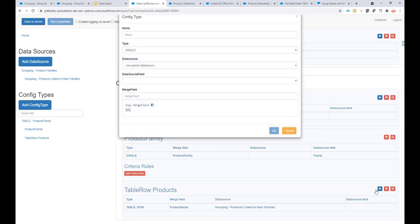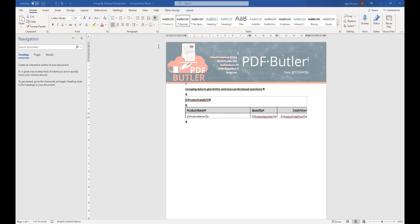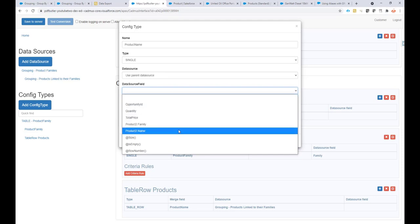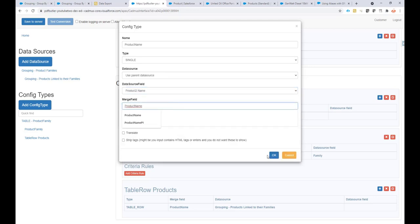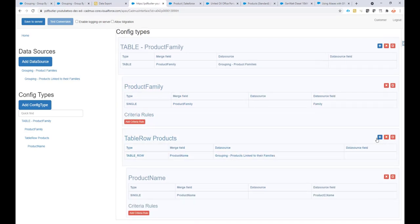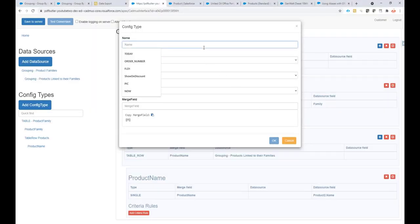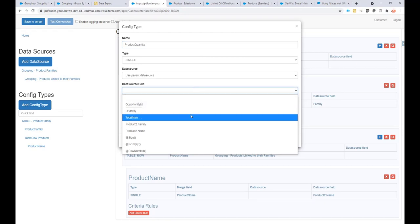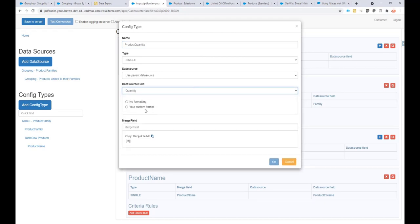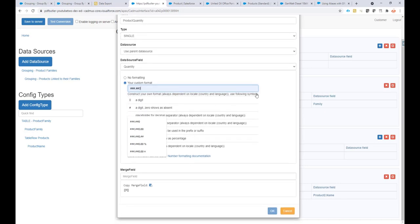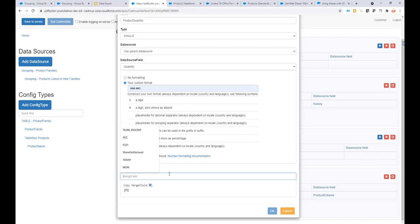The next step is easy — I'll go to this table row, click the plus, and start filling in the single merge fields. They are linked to the parent data source, that's where the data is coming from. I'll take the product name and paste the merge field. Then I'll take the quantity — the quantity will be a number field. I'll go for custom formatting: I want a thousand separator but no decimal numbers.